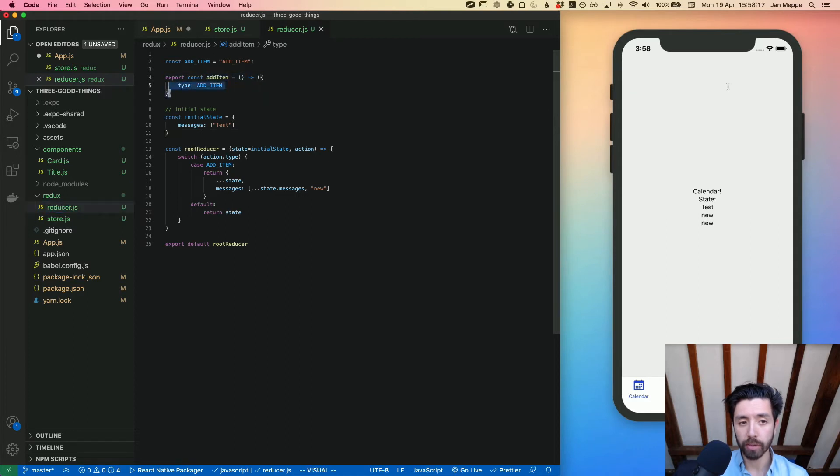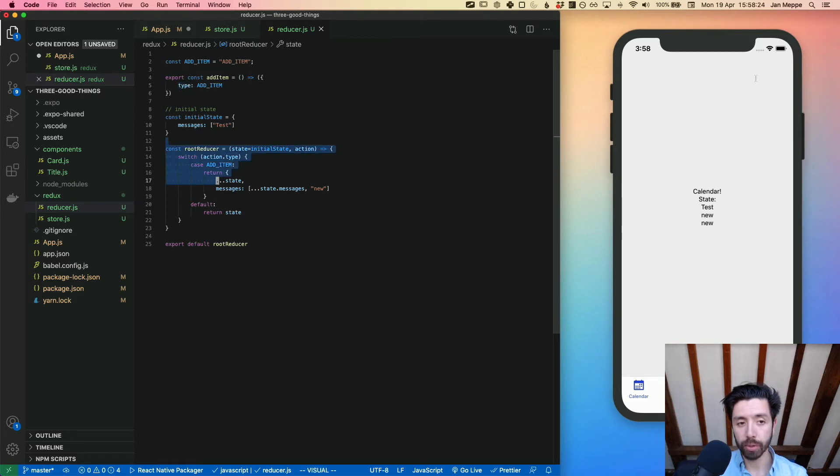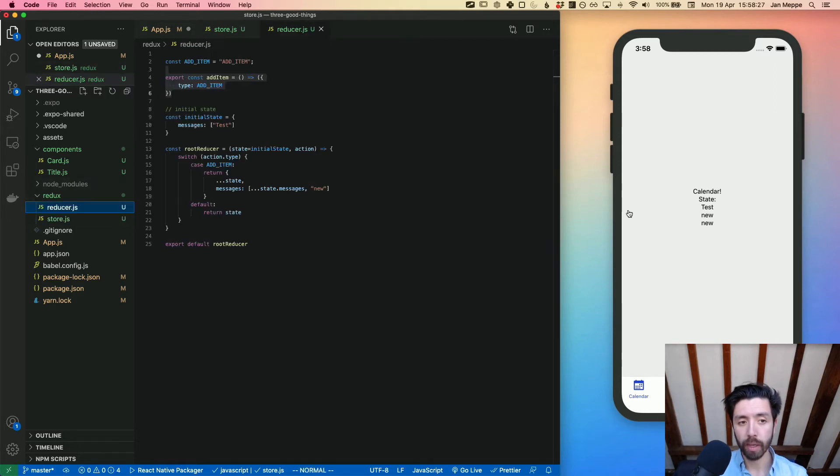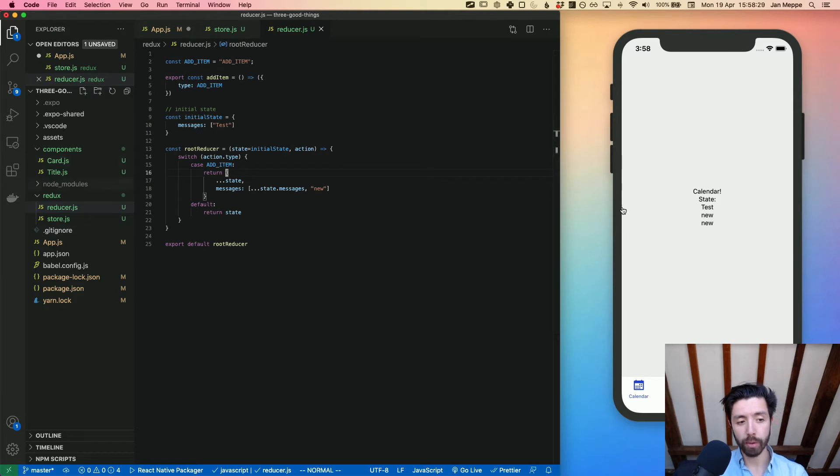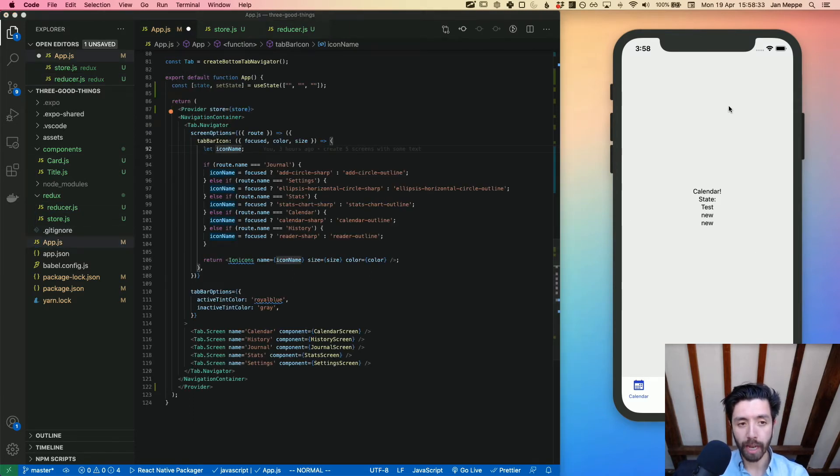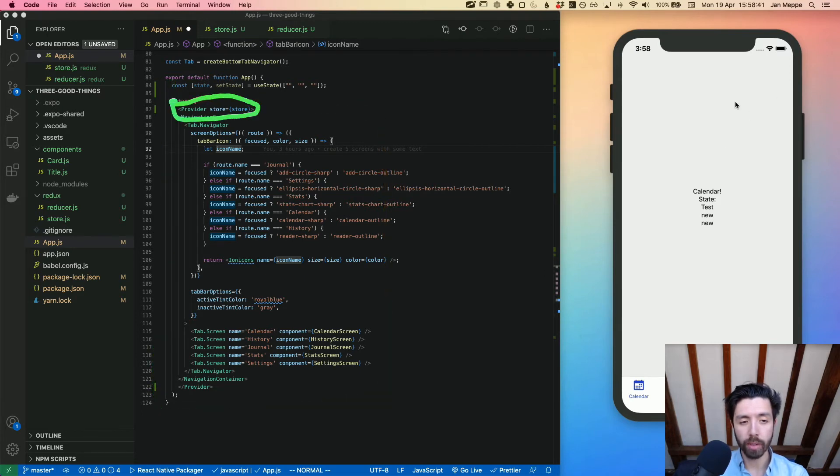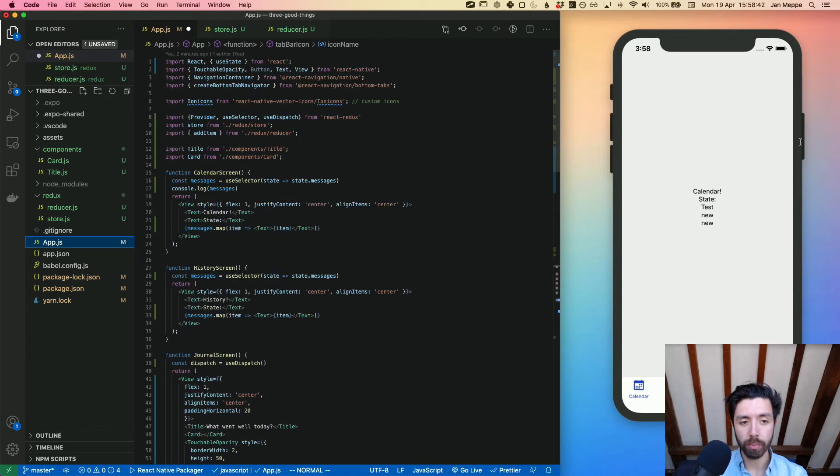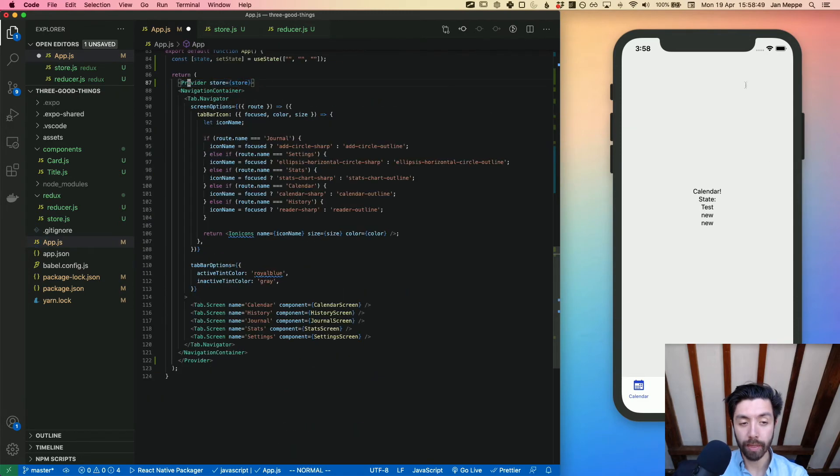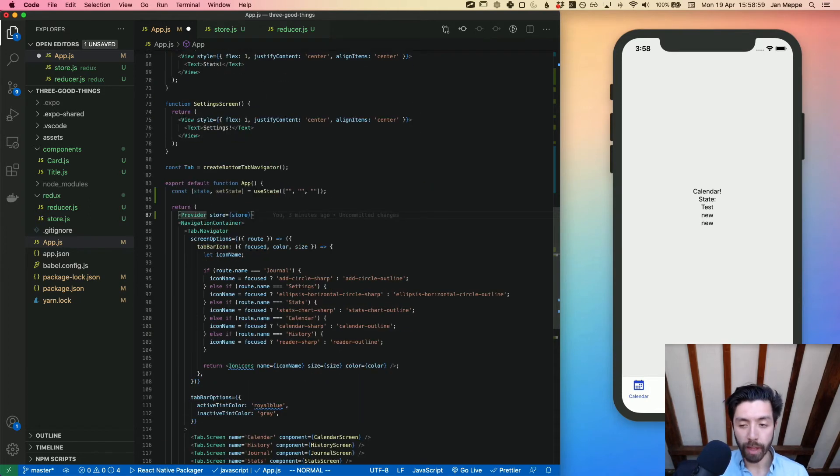This is the root reducer, right? We also have the store. The only thing we need is actions, and these are our actions. An action is simply a JSON payload with a type. So this is our reducer, our actions, and then we have our store here. Now the trick is when we go to our app.js, we have to wrap the entire app in a provider component.